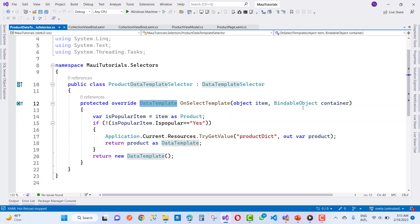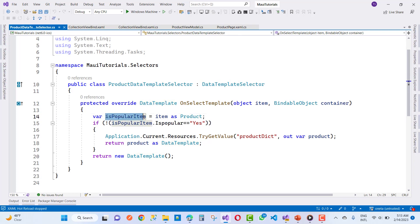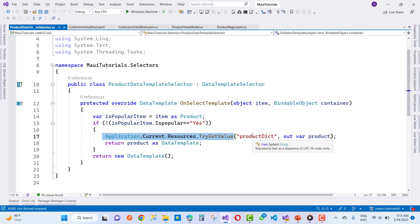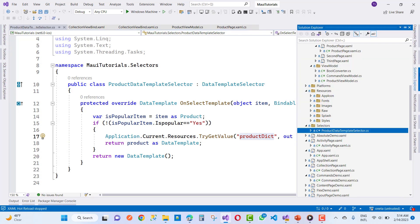The method takes an object item and a BindableObject container. We cast item as a Product, check if it is popular — if it is popular, return accordingly; if not, use Application.Current.Resources and TryGetValue to pick up the product dictionary.